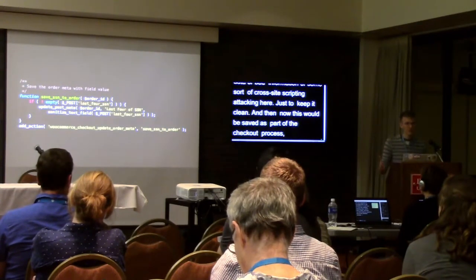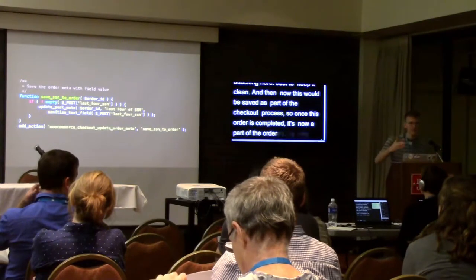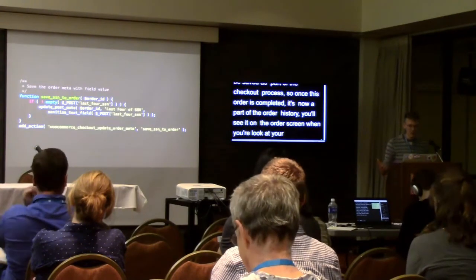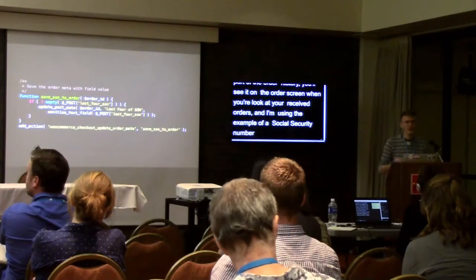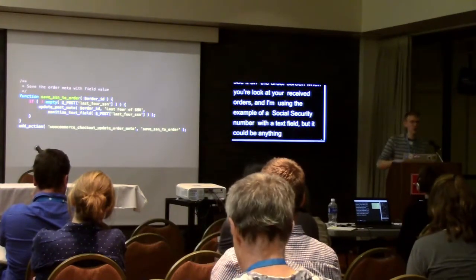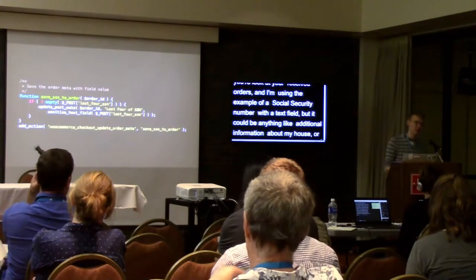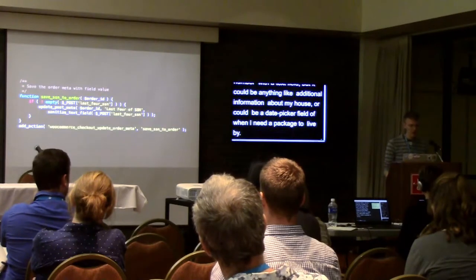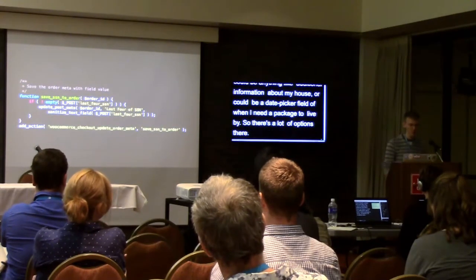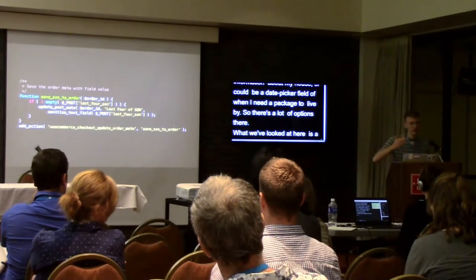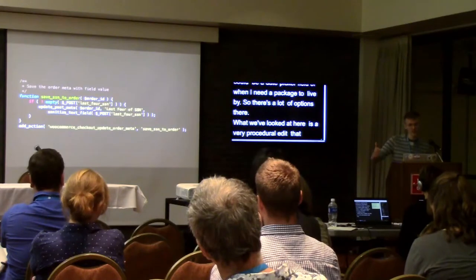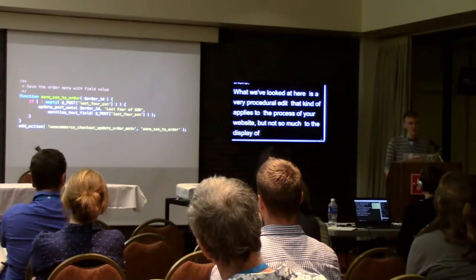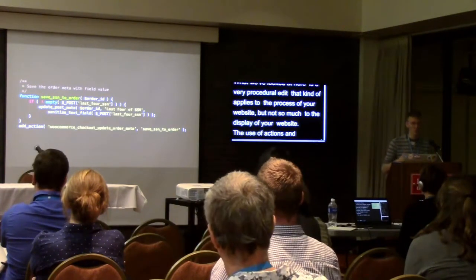Once this order is completed, the SSN is part of the order history — you'll see it on the order screen when looking at received orders. The example uses a social security number text field, but it could be anything: additional house information, or a date picker field for when a package needs to arrive. This has been a procedural edit affecting process, but actions and filters can also change how your website appears.